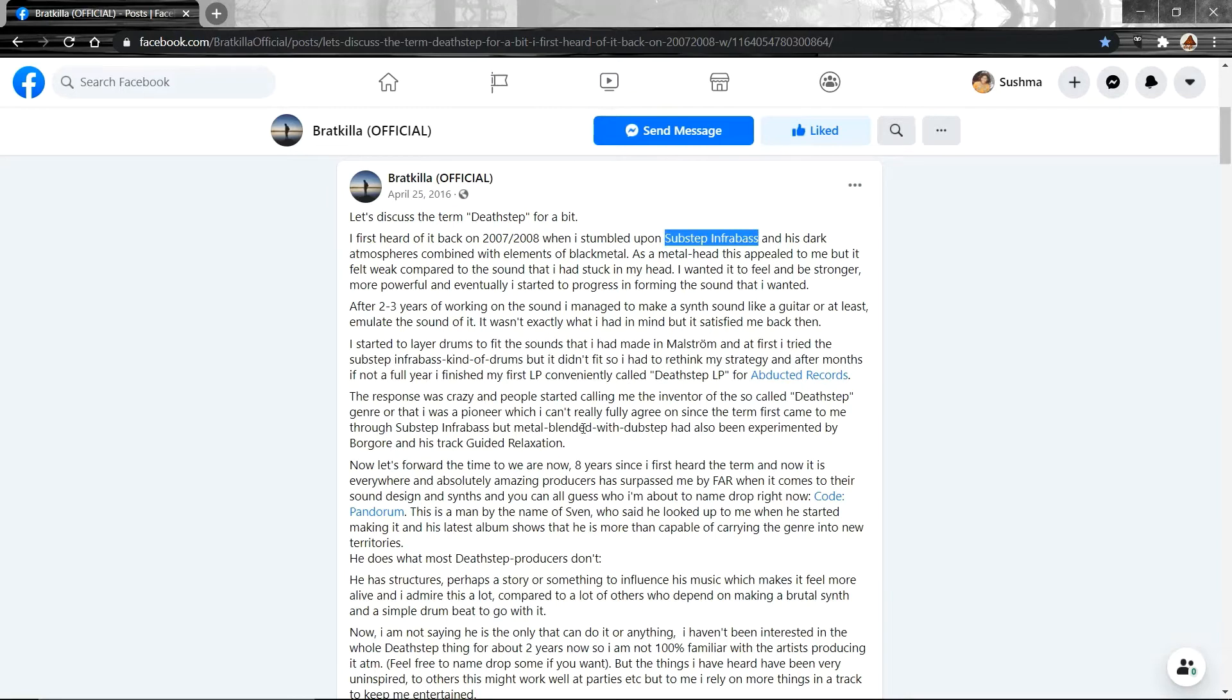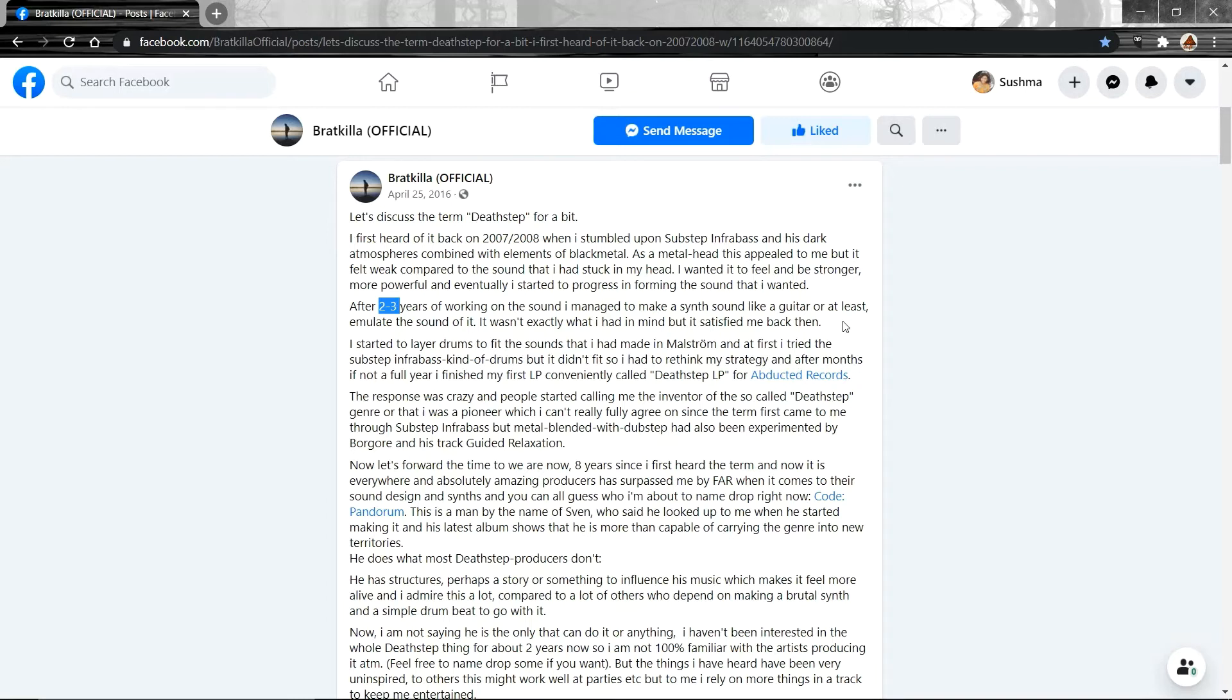After that, Baratkela decided to make his own stuff because whatever Substep Infobase was making, that sure had the ambience, but it wasn't as heavy as Baratkela would prefer. He was a metal head. And being a metal head, you want everything heavy, you know. So, he worked on the sounds, created what he created, and released the Deathstep LP.